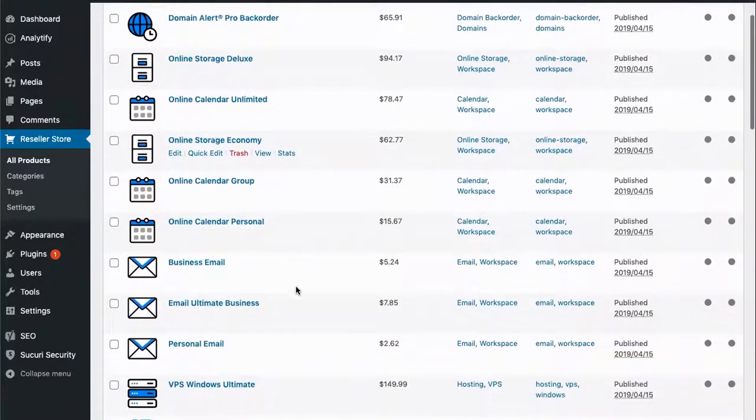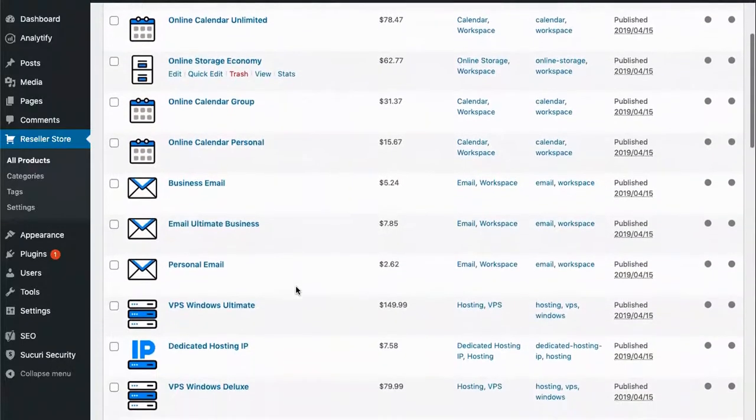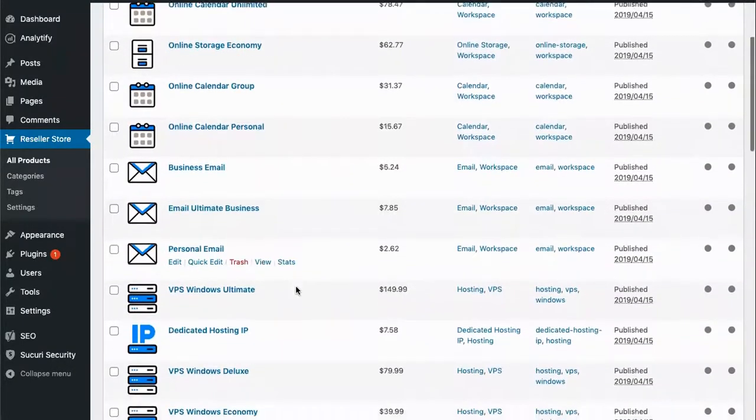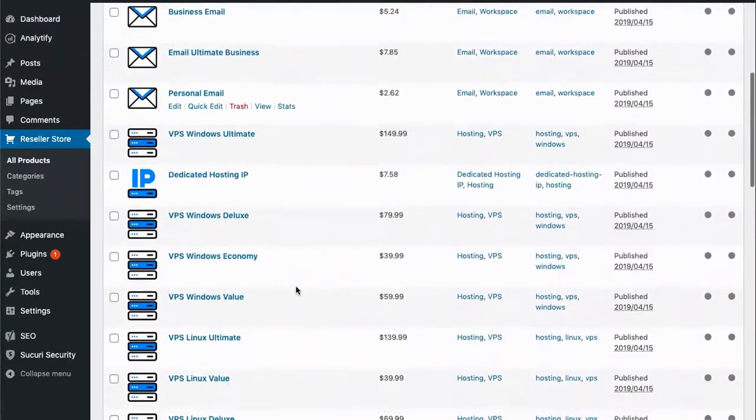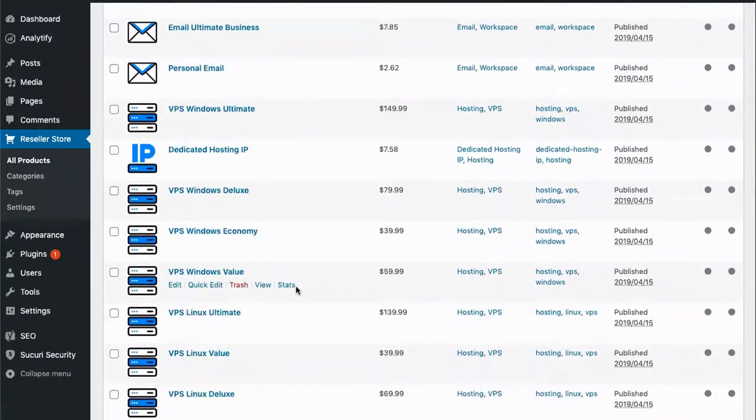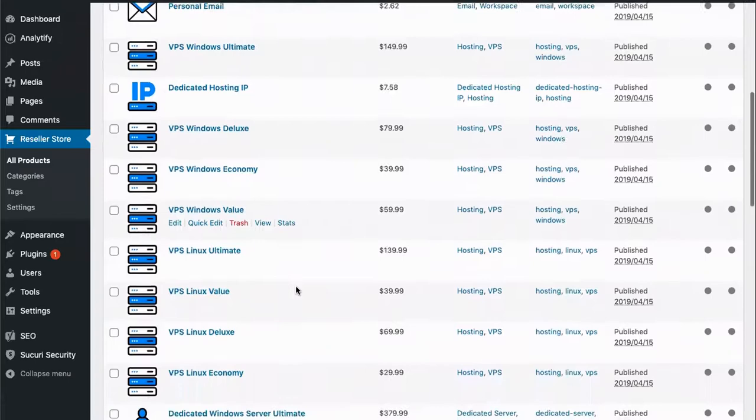Now let's take a minute and look at the product catalog. These are all the products that can be sold on your storefront.